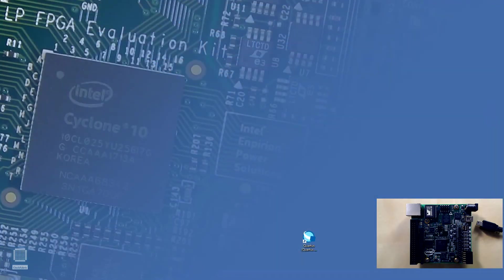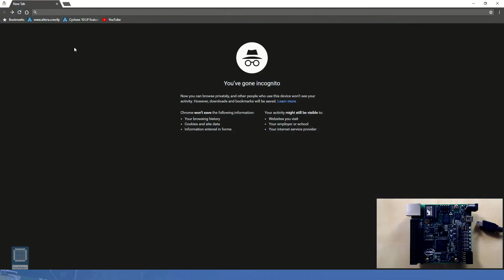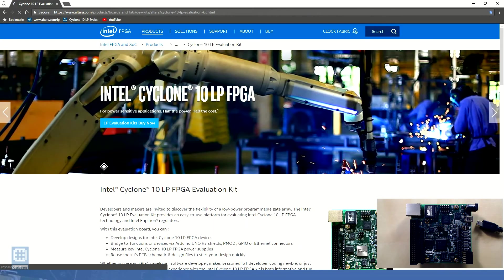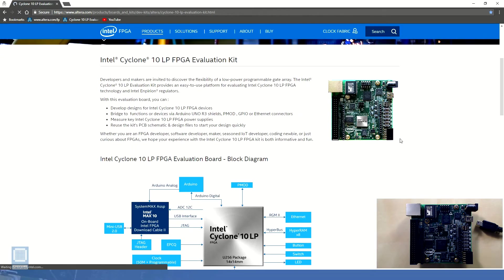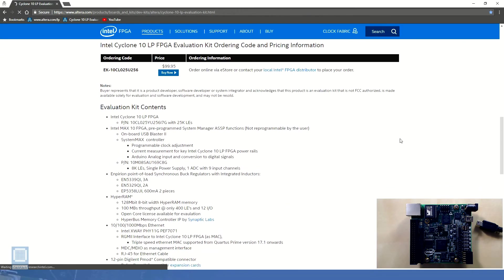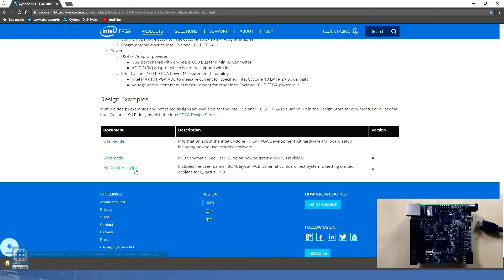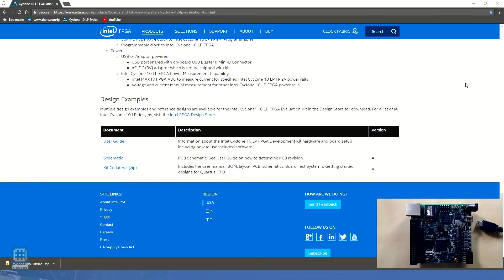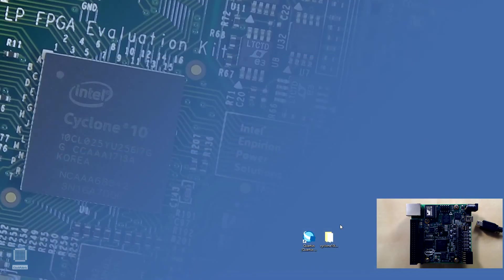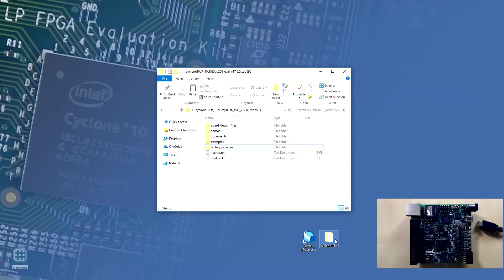Now we need to locate the Kit Collateral which contains the board test system so that we can test our board. The link to Kit Collateral can be found at the bottom of the Intel Cyclone 10 LP FPGA Evaluation Kit's official home page as shown on the screen. It can be downloaded by clicking on this Kit Collateral link at the bottom of this page. Once the download is complete we can unzip the Kit Collateral and explore the contents of the folder.